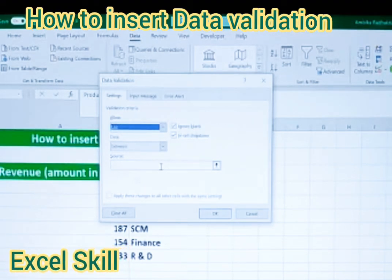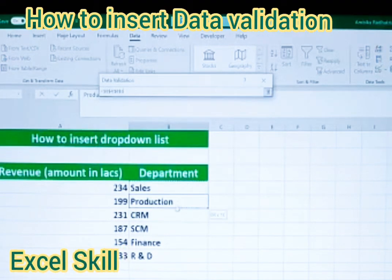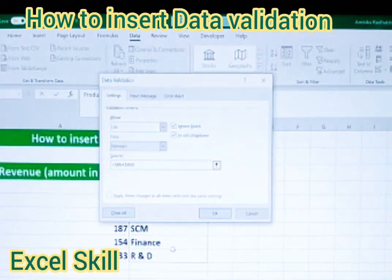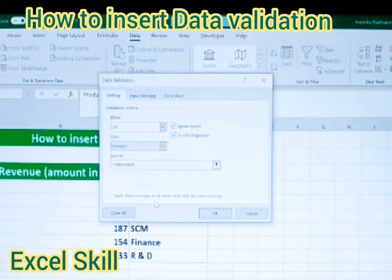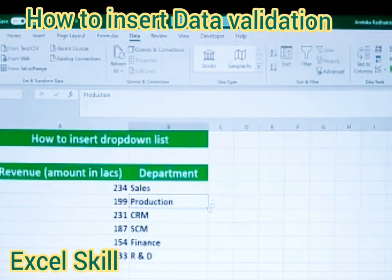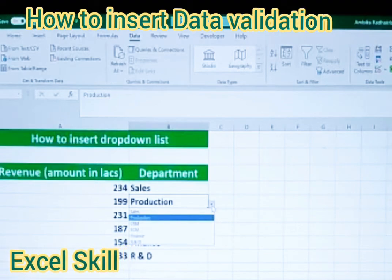It will ask for the source of the list, so you have to select the range and press Enter. It will also ask if you want to apply these changes to all other cells with the same settings — you can tick that if you want. I am leaving it out here. I have given the source, clicked OK, and you can see Sales, Production, SEM, and others are now populated.